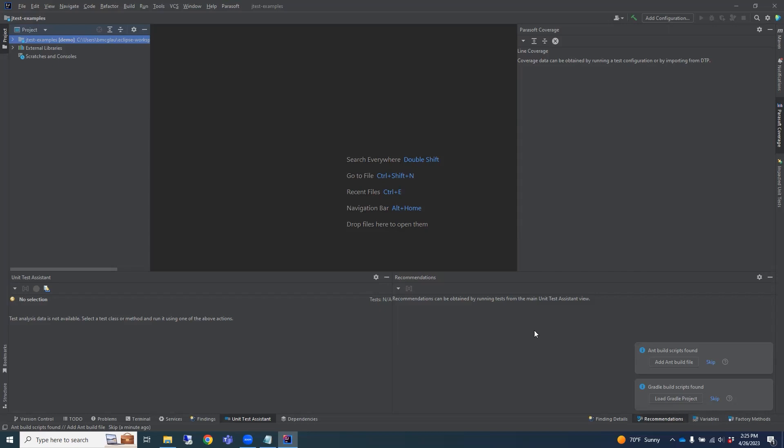The Recommendations view will contain recommendations made by the Unit Test Assistant to help you improve your tests and address common testing issues. This view will populate with recommendations after unit tests have been executed. You can interact with the Recommendations view to quickly apply updates to your tests.